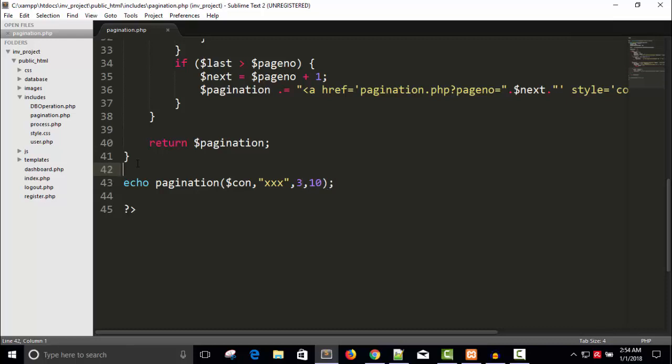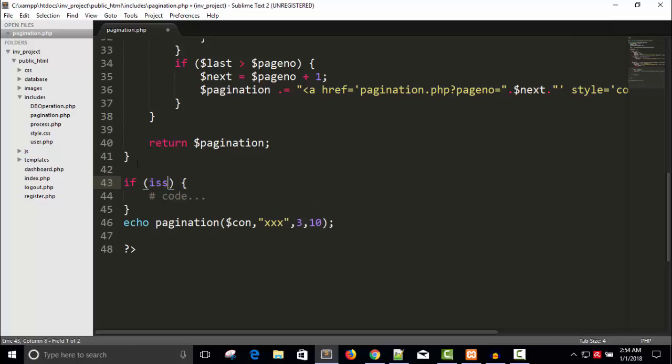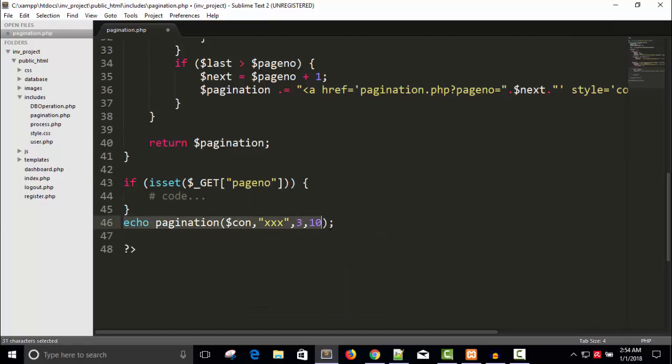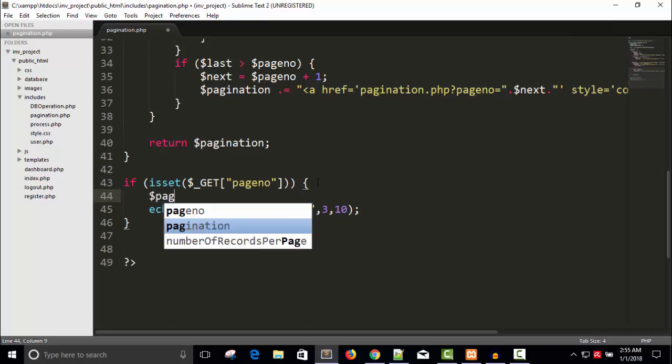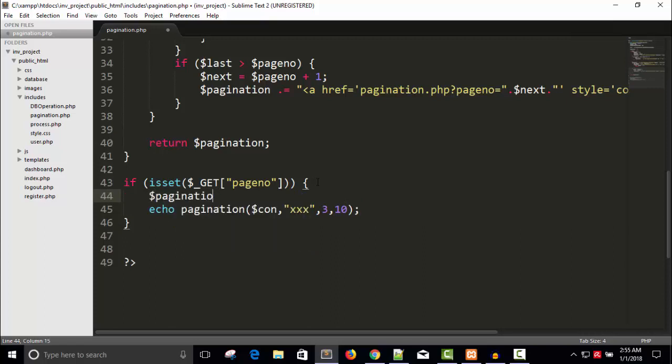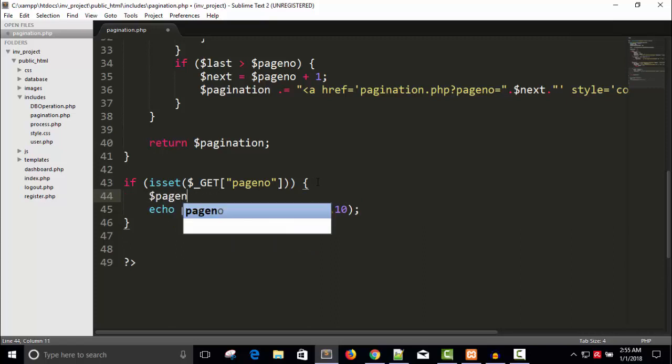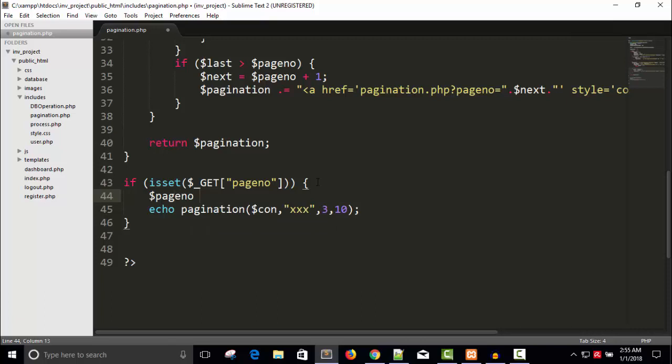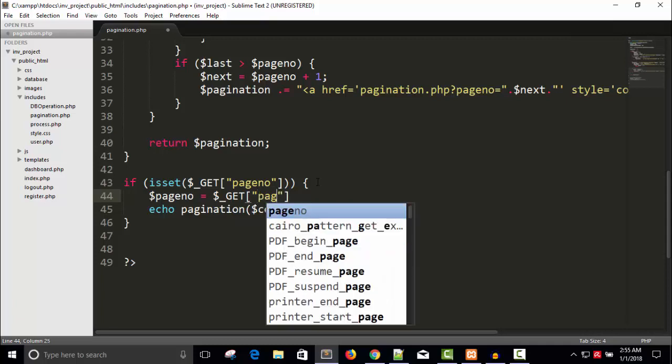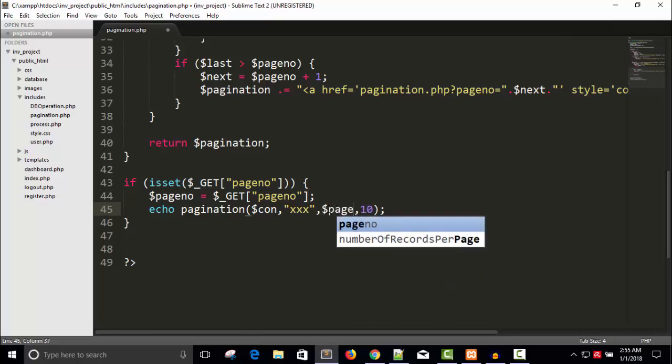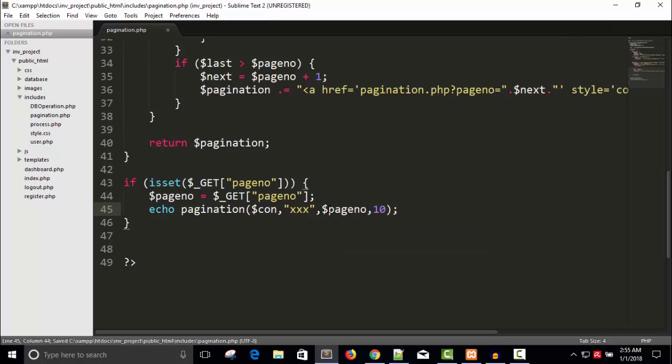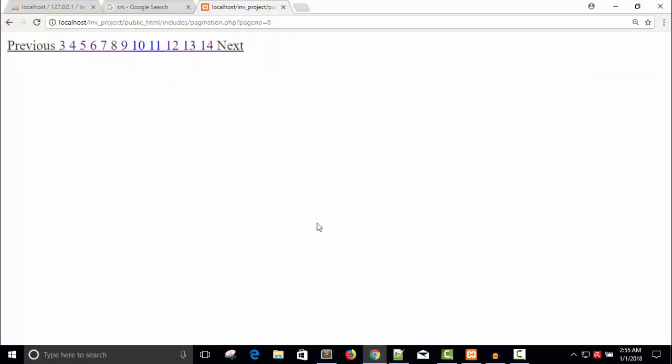So we have to say here if set dollar underscore GET or REQUEST, whatever you want, page number, then only call this function. So page number equals to dollar underscore GET page number, pass here page number. Save this, refresh.